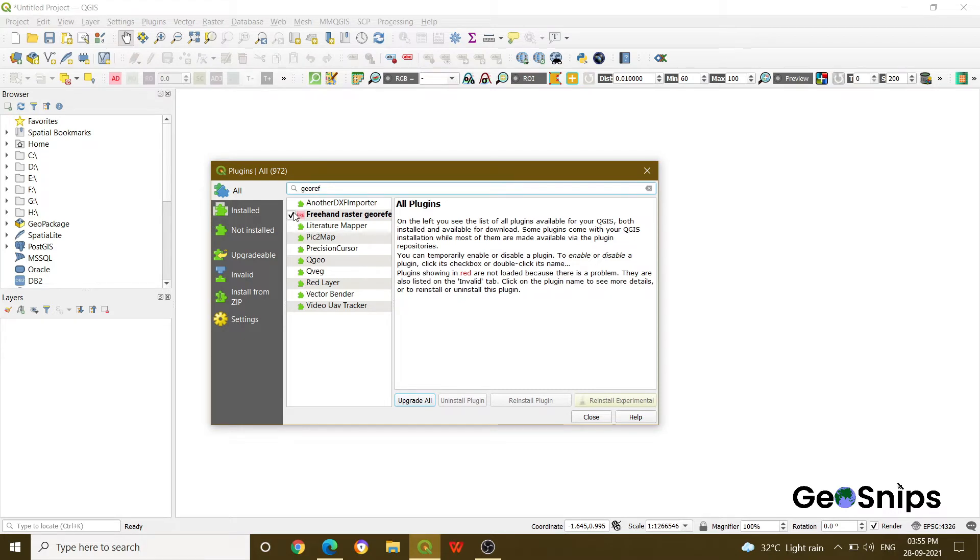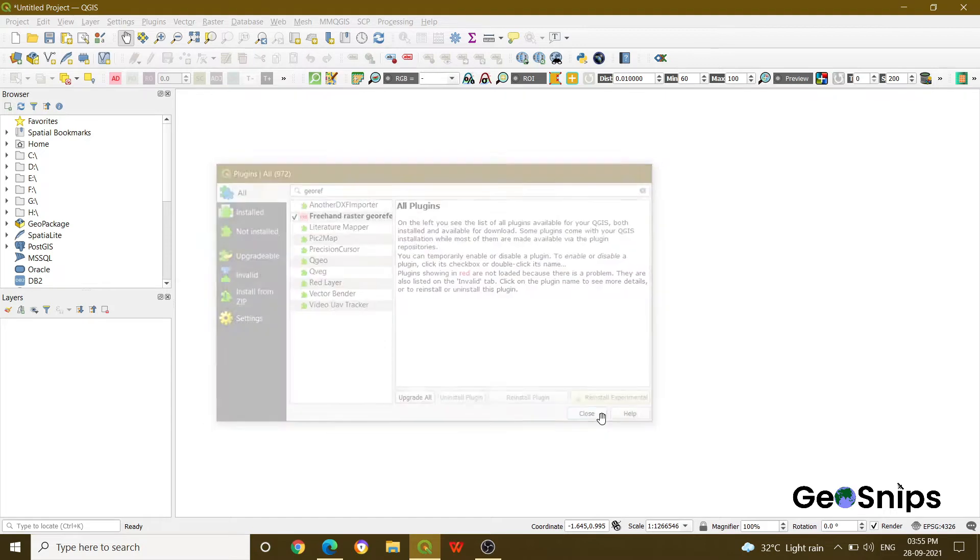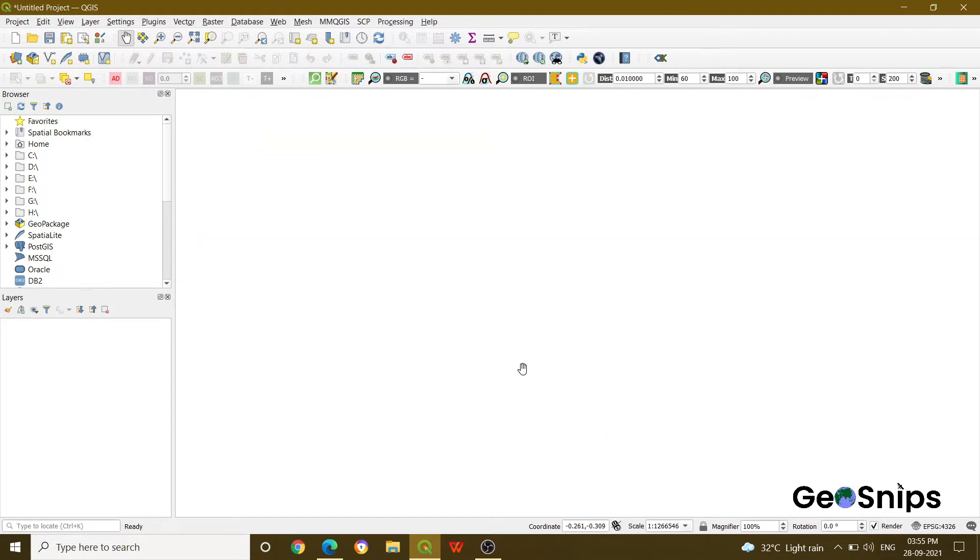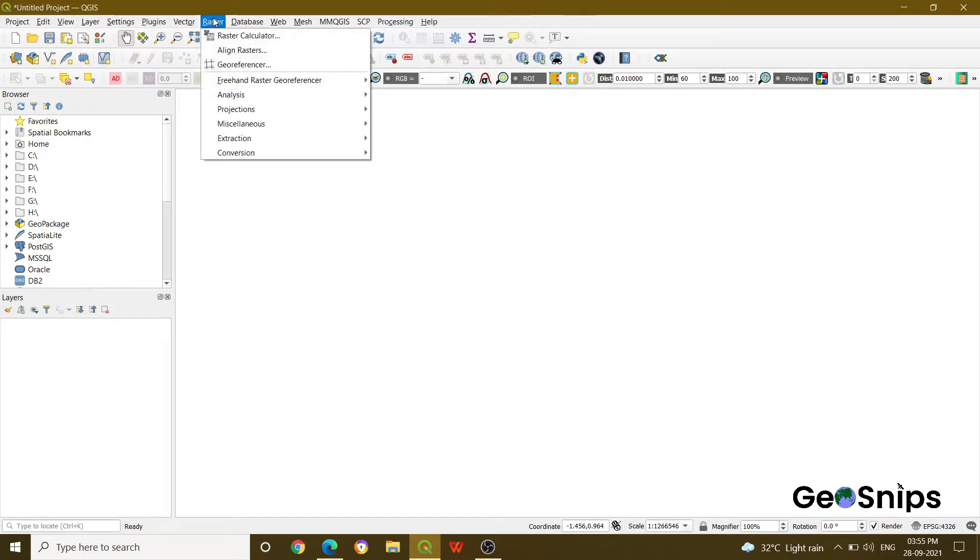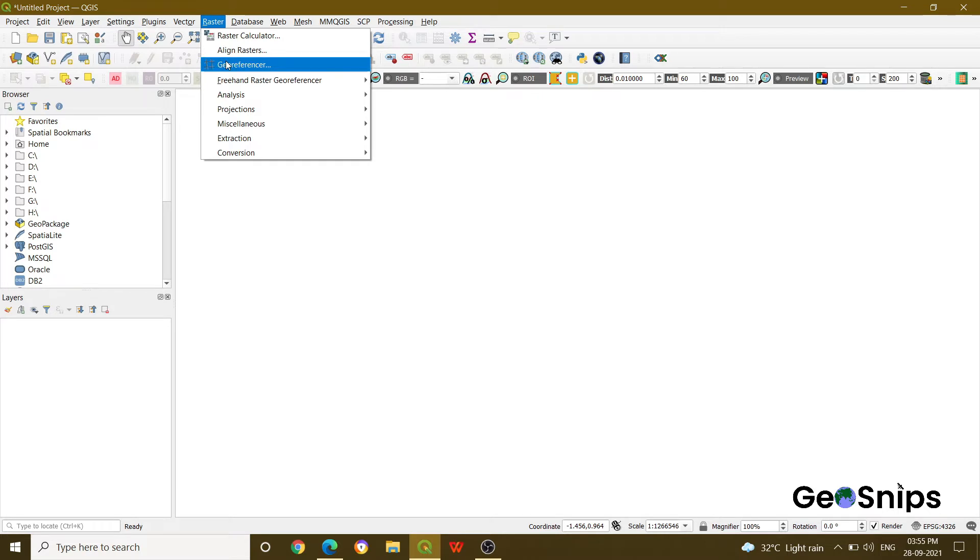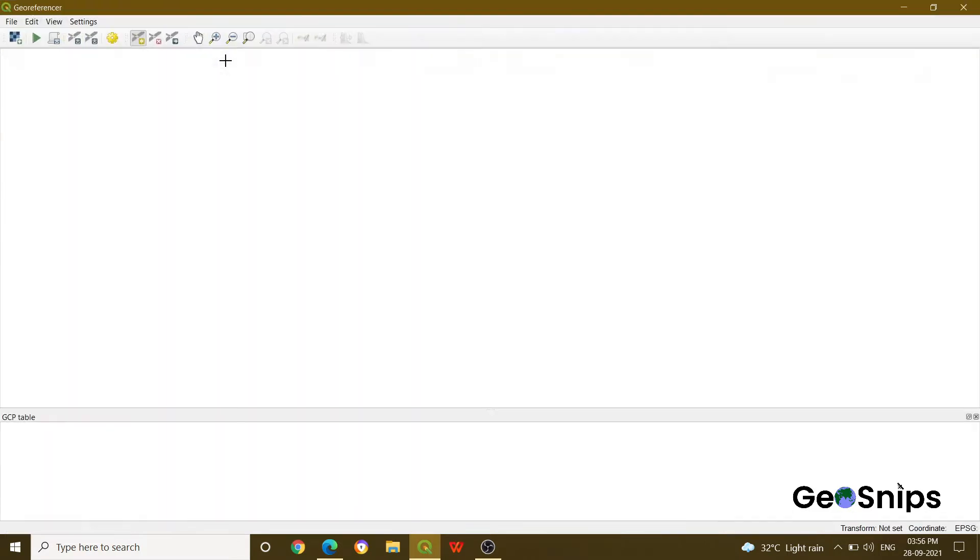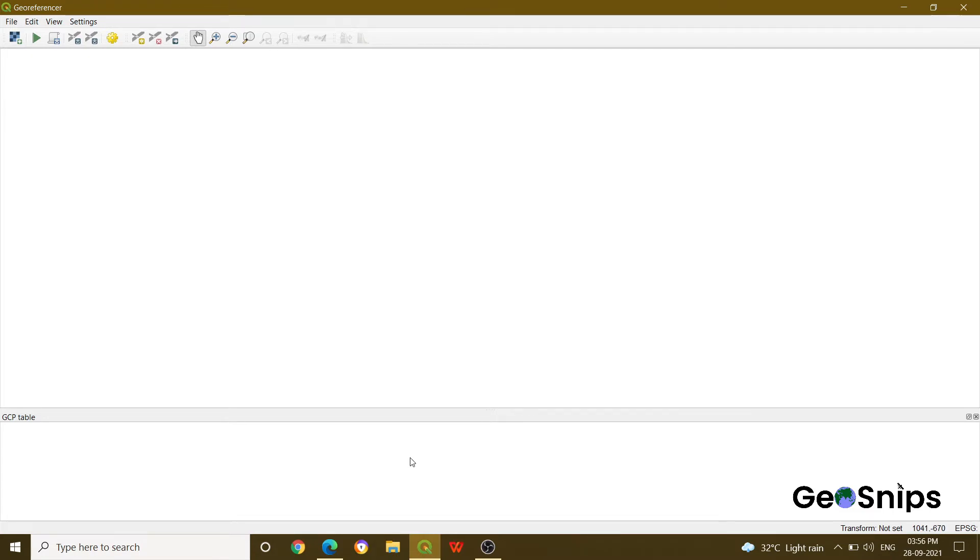If it is checked in, then it's okay, and then close the window. Once you are done with this, just go to Raster and there will be an option as Georeferencer. Just click that option. Once you click that option, you can see that a new window will appear having two sections. The above section is for viewing the image and the below section is for the GCP table, that is ground control point table.